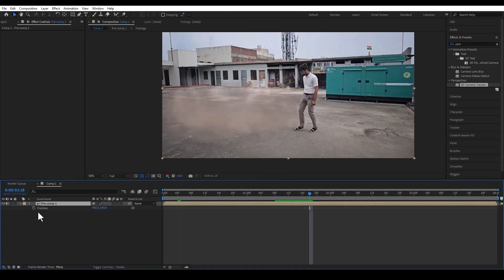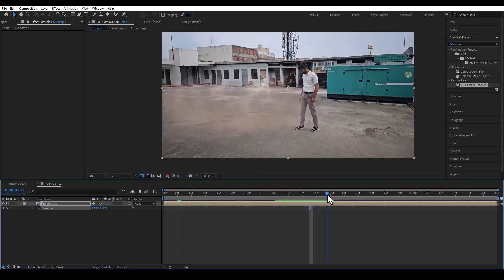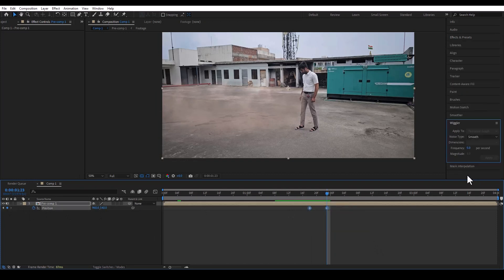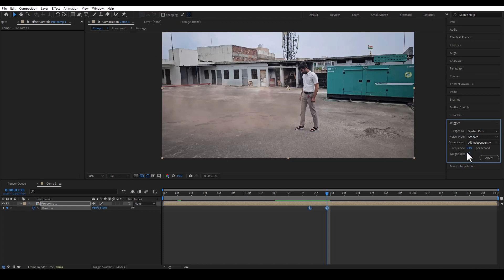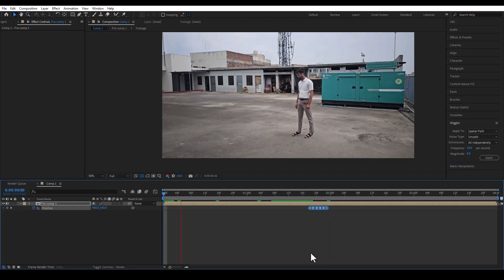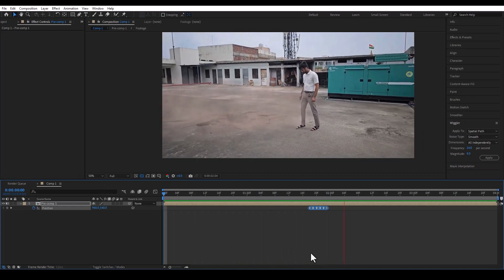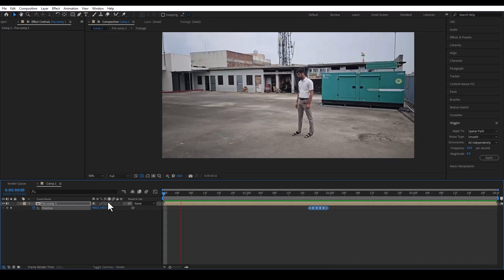We will change the colour of the smoke. We set a keyframe at the start position, then go to frame 24 and set another keyframe at the end, giving it a value to animate the colour change of the smoke.